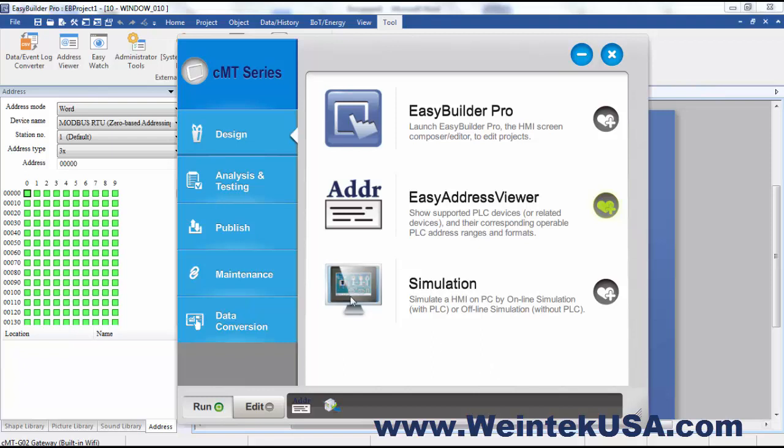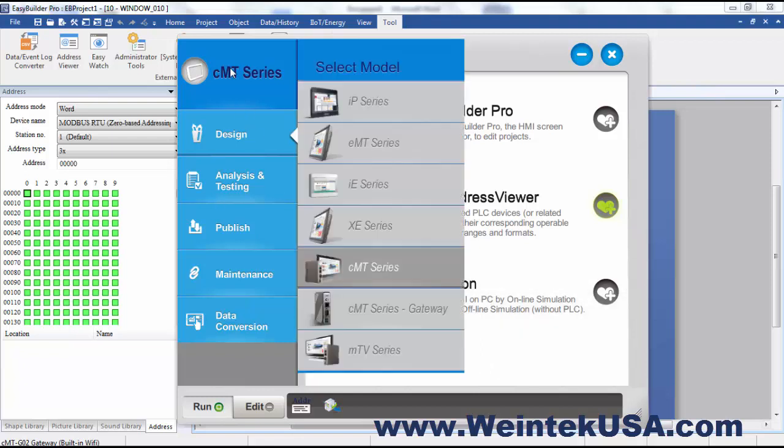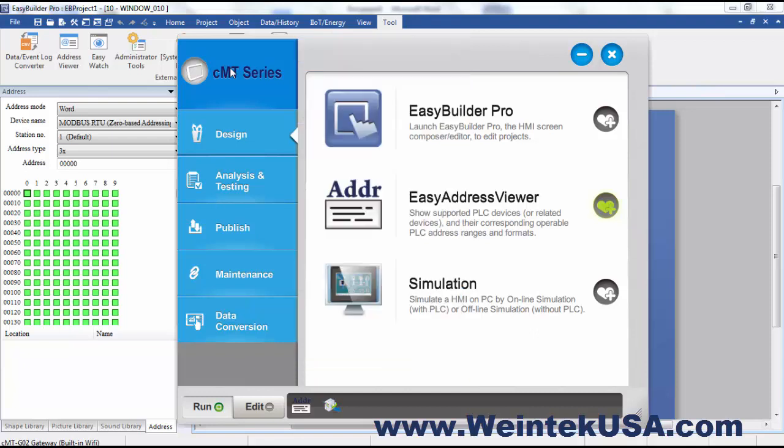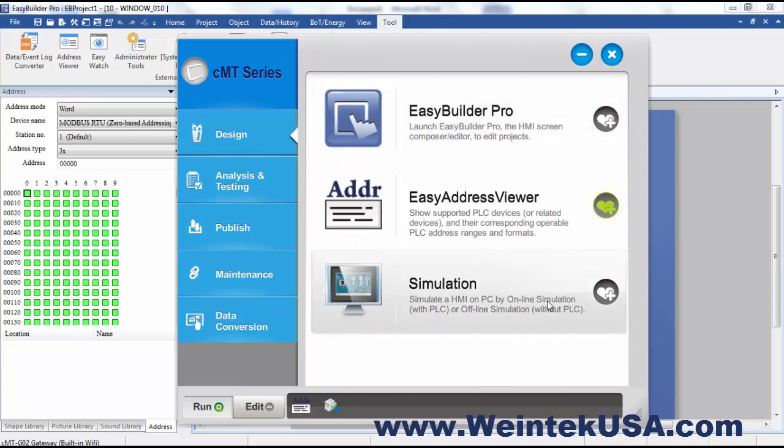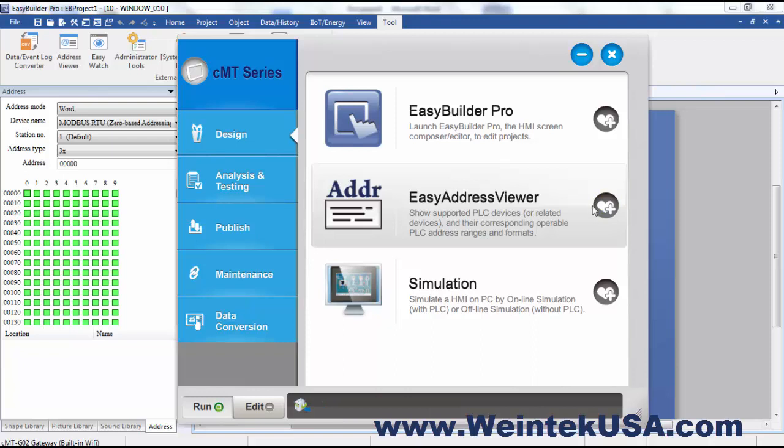First thing you need to do is select the model that you want to use. We're doing the CMT series in this example. You have several tabs here. From the Design tab you can launch Easy Builder Pro.